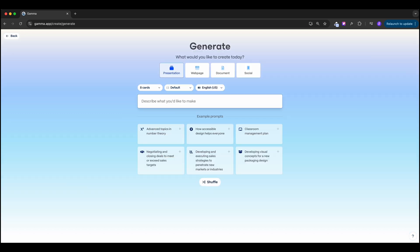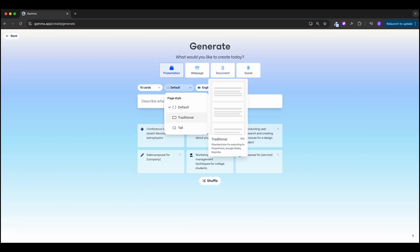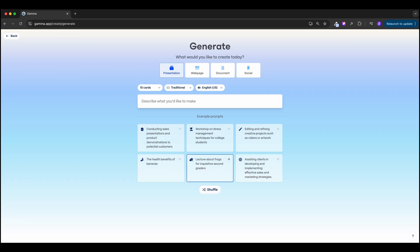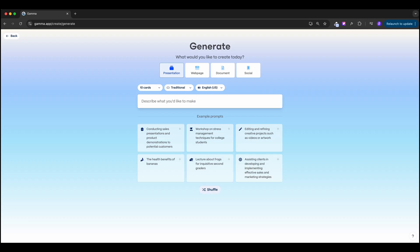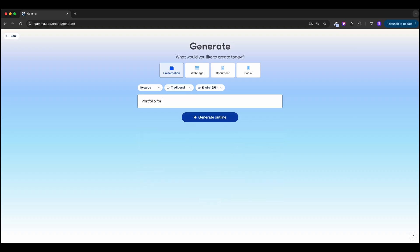You can also import existing files like docs, presentations, or web pages, or create notes from existing content. We'll hit 'Generate from prompt.' We can select the format — presentation, web page, document, or social post. I'll go with presentation, choose 10 cards, select the page style — let's go with a traditional look — and set the language to English. Then we describe what we want: a portfolio for a UI/UX designer with three case studies.